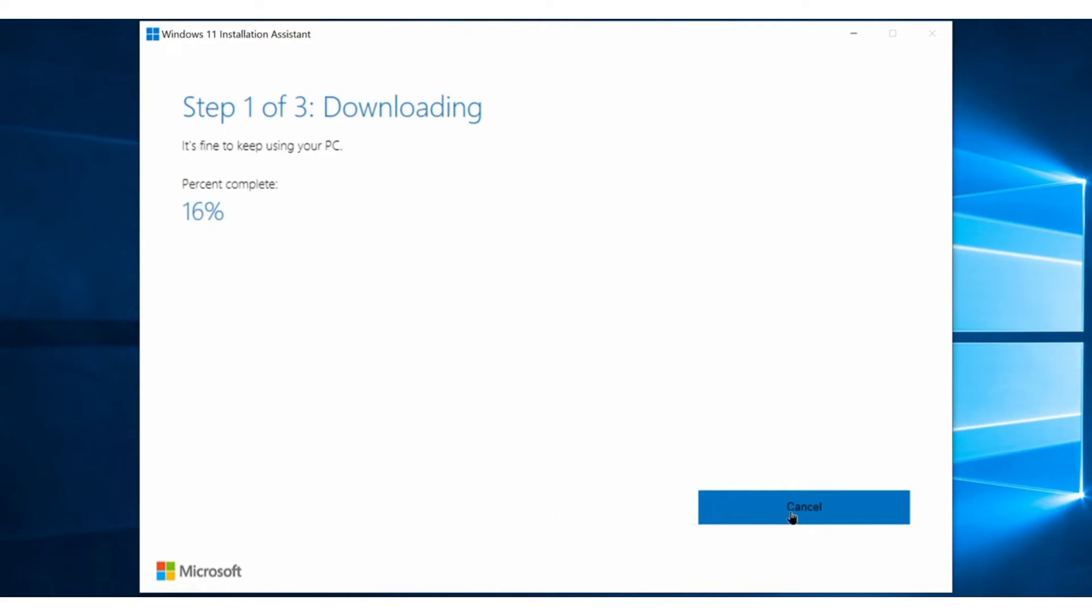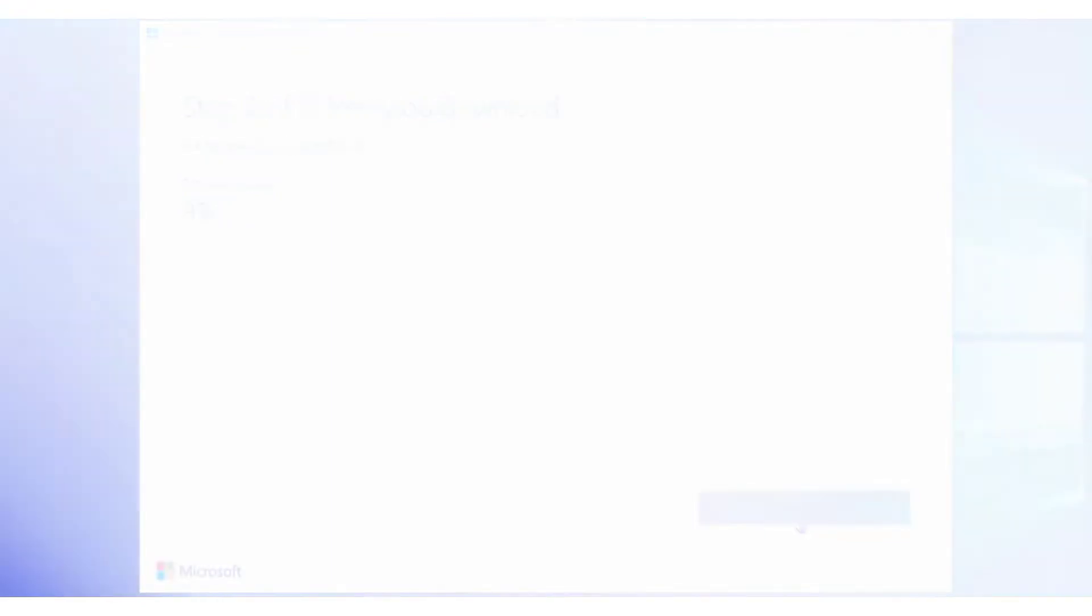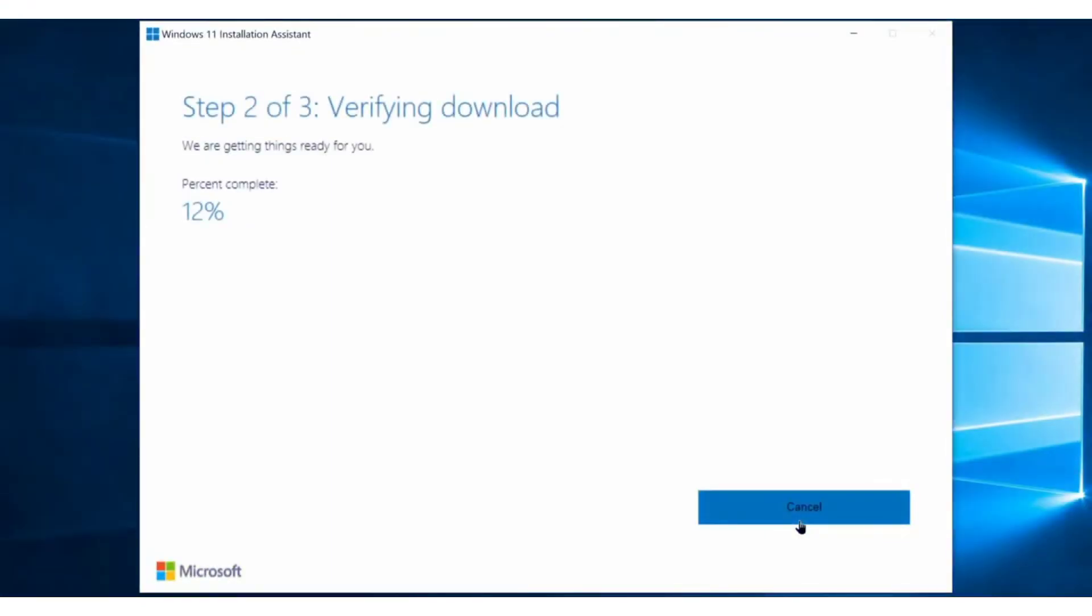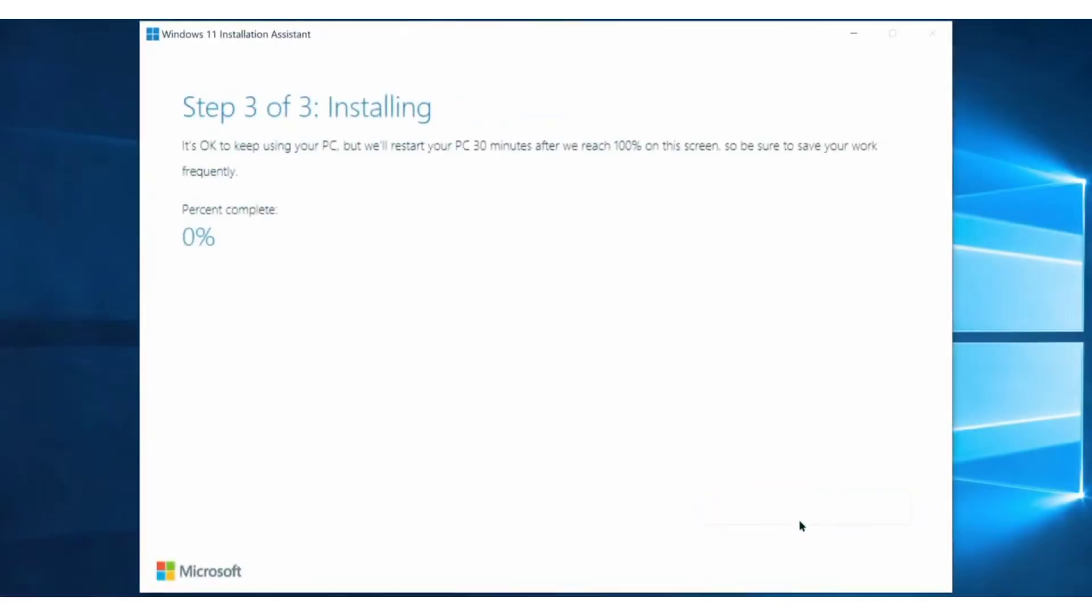It might take 5 minutes or an hour, depending on your internet speed, so be patient and let it finish. As you can see, it's just finished the downloading process, and began to verify the downloaded files, which will bring us to the third and final step on the Windows 11 installation assistant, which is preparing Windows 11 files for installation.